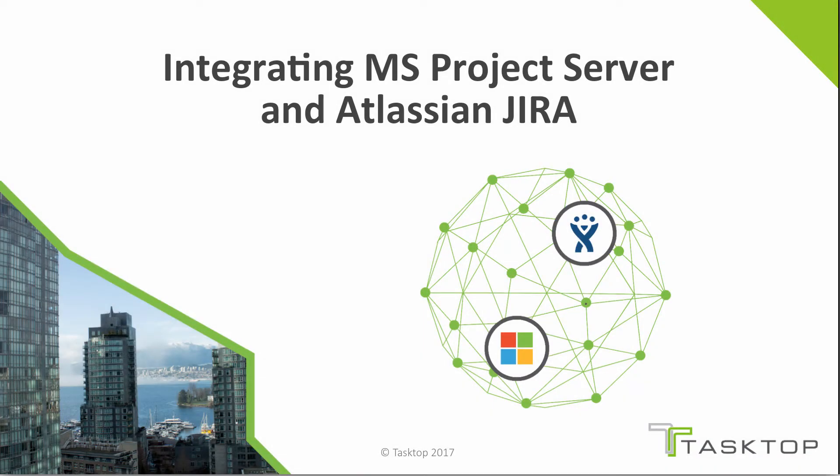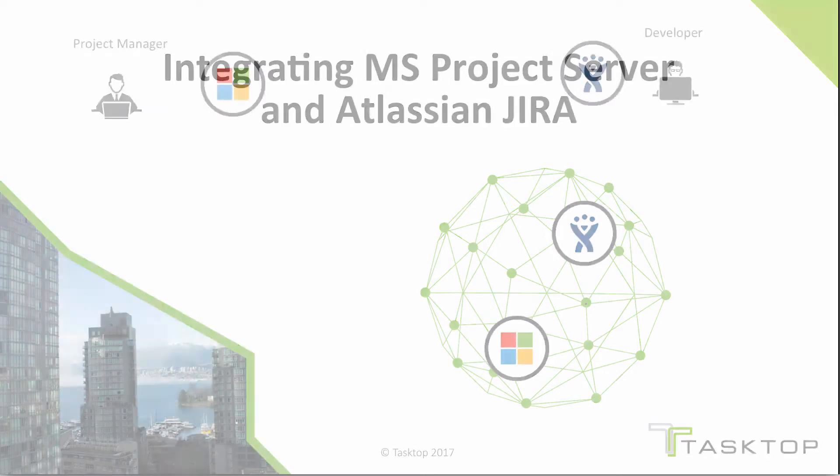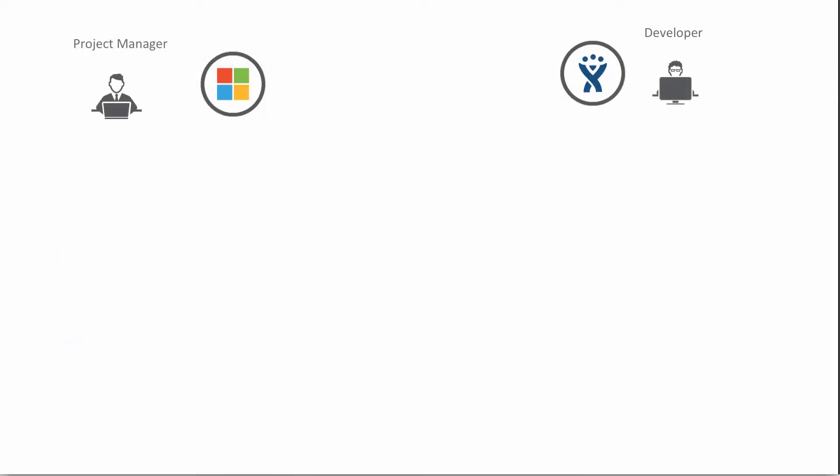Today we're going to be looking at an integration between Microsoft Project Server and Atlassian Jira. More specifically, we're going to be looking at a use case that will be connecting our project managers with our development organization.